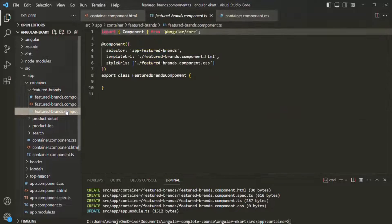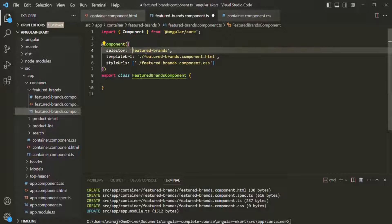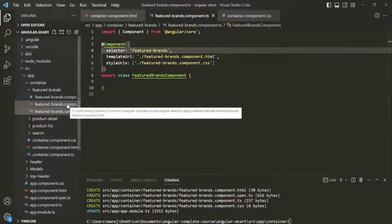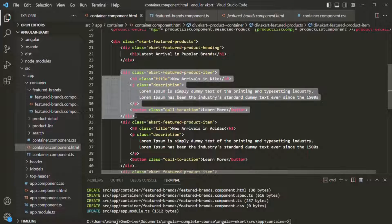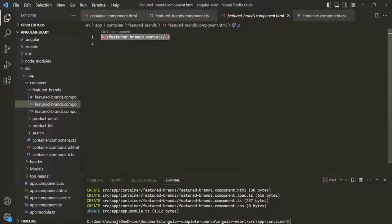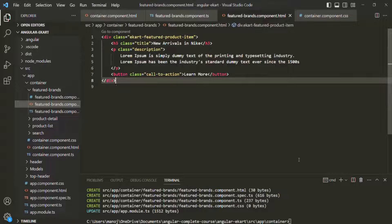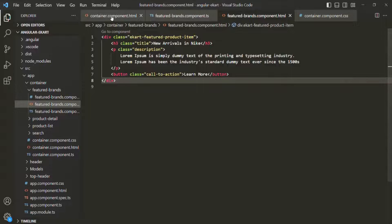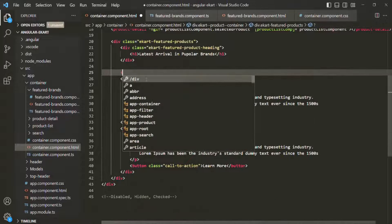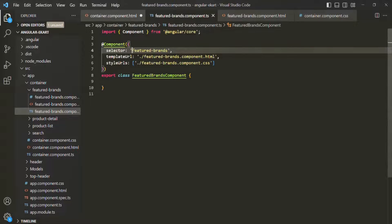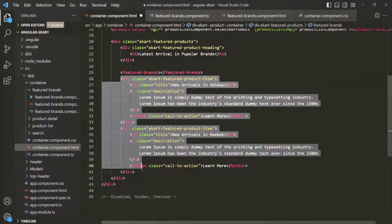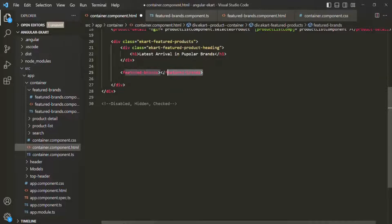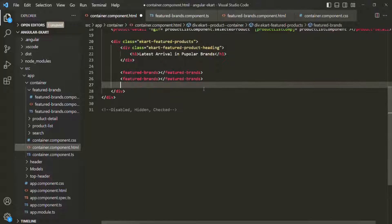Now let's go to featured brands component.ts and change the selector to featured-brands. Then go to featured brands component.html, copy the card div from container component.html, and paste it there. Back in container component.html, instead of using the div directly, we use the selector of the featured brands component. We want to display it three times, so we paste the featured brands selector three times and remove the original divs.